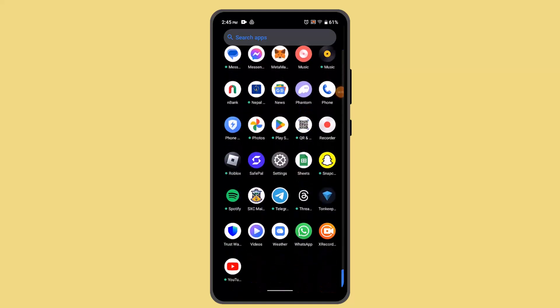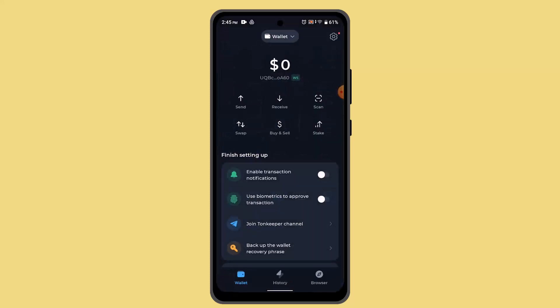Hey guys, welcome back to another episode. In this video I'm gonna let you know how you can deposit USDC on TonKeeper wallet. So in order to deposit USDC on TonKeeper wallet, you just have to follow the steps.